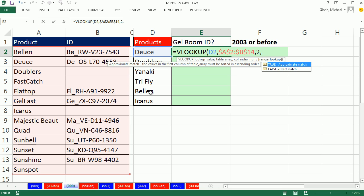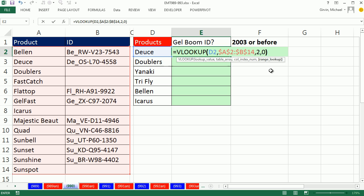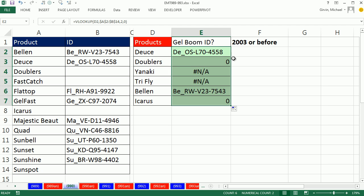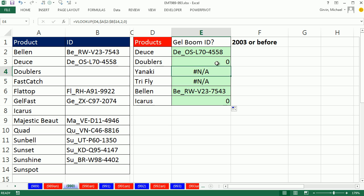True approximate or false exact match. We have text here, and although this column is sorted, we have items that are not in the list, which will cause a problem with approximate match. So we need to use exact match, and I'm going to use a 0 instead of false. Ctrl-Enter, double-click and send it down. So we see we have our zeros and our NAs.